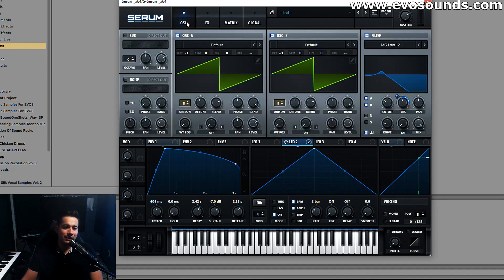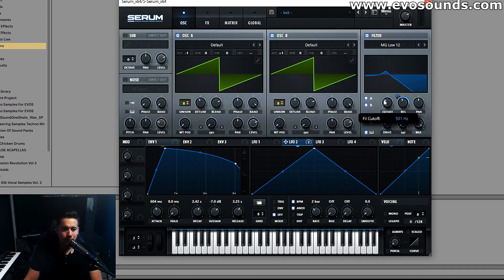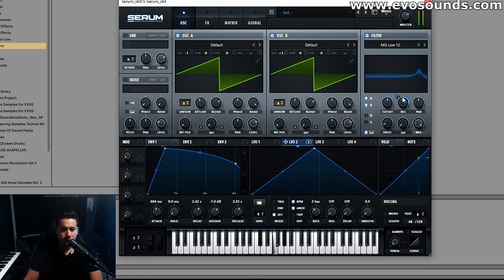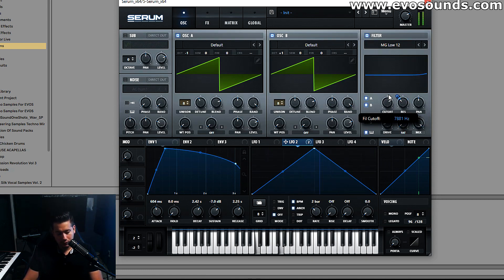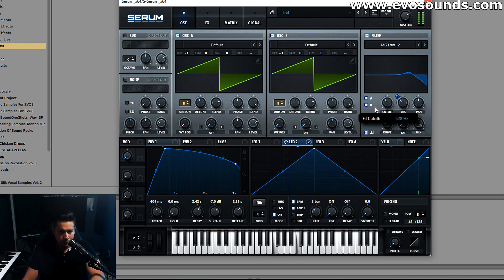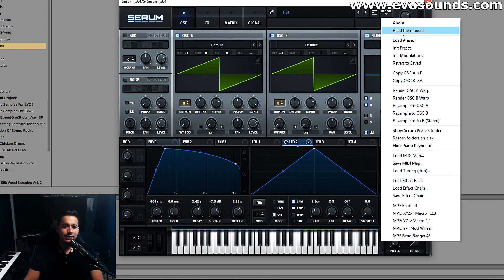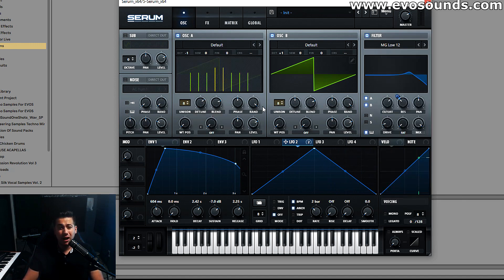That's going to be it for this pad. This is a very trance-style pad — you can definitely open it up to get a very trance, euphoric sound, or detune it a lot more as well.